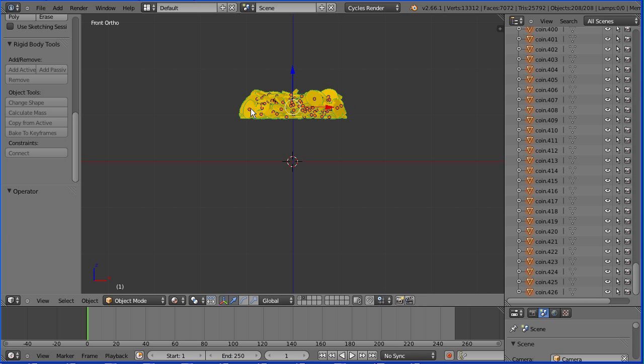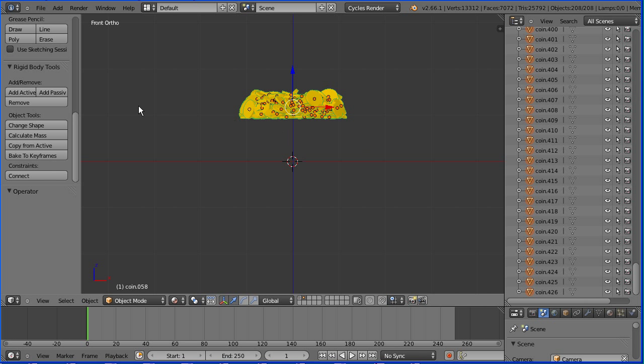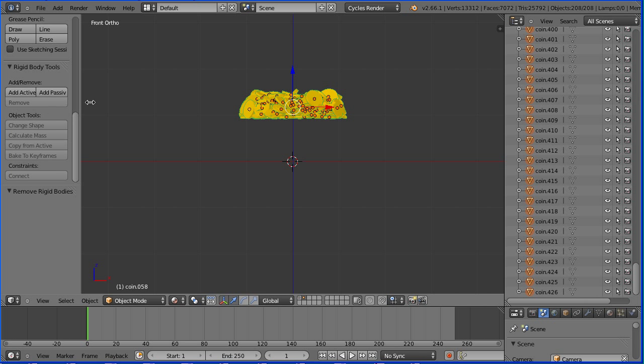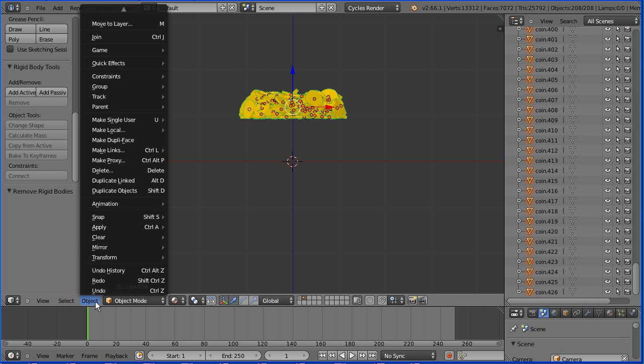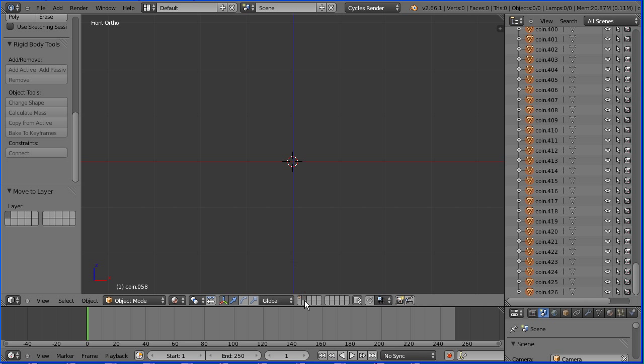I want to remove the physics from the coins but the option is not available. Select a coin. Press B for box select and select all the coins. Now the option is available. I want to put the coins back into the first layer. In the object menu, move to layer and select the first layer. Select the first layer.